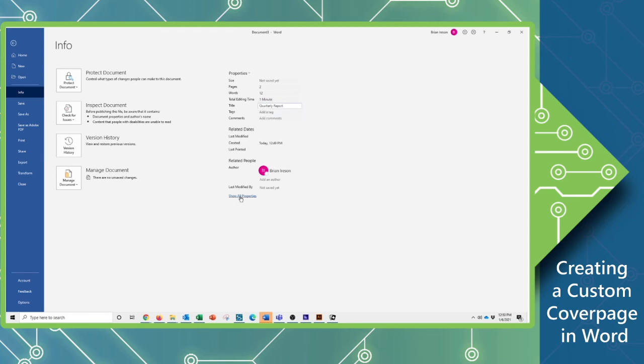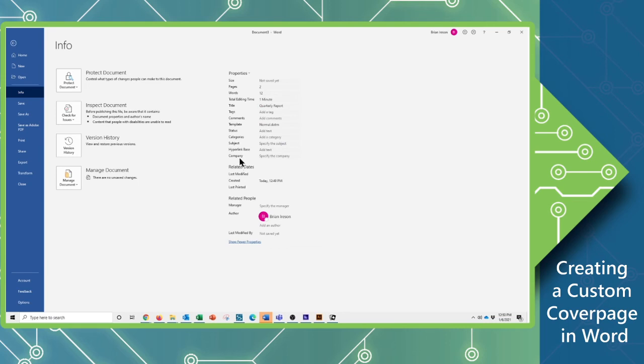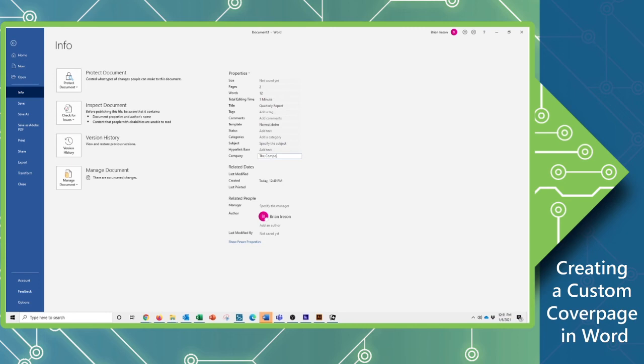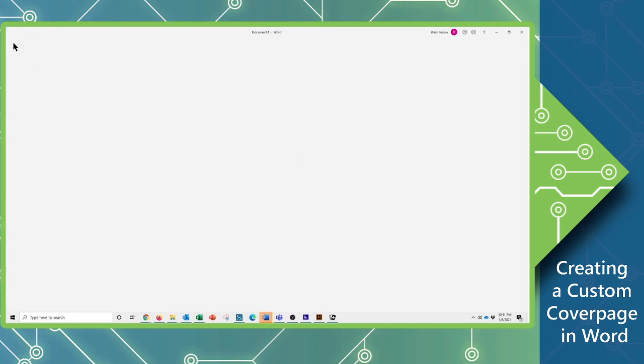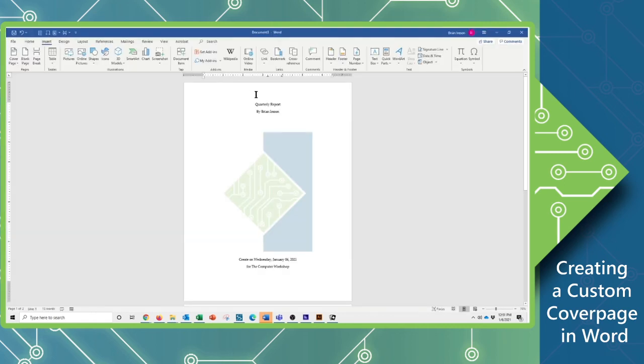And I don't see my company name. So I need to come in here and expand to show all the properties. And then I can put in the specific company. And again, I'm just going to put in the computer workshop. And then I can come back into my document. And you should see all that information is now pre-populated.